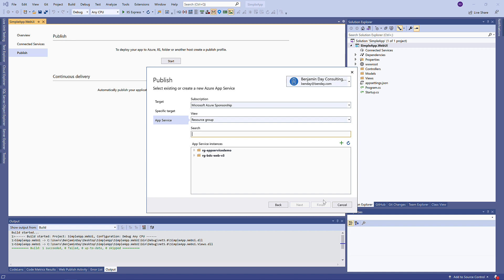And Visual Studio is gonna talk to Azure using your credentials and show you the list of app services. So in our case, it's under this one, Bende App Service Demo. Select that and click Finish.